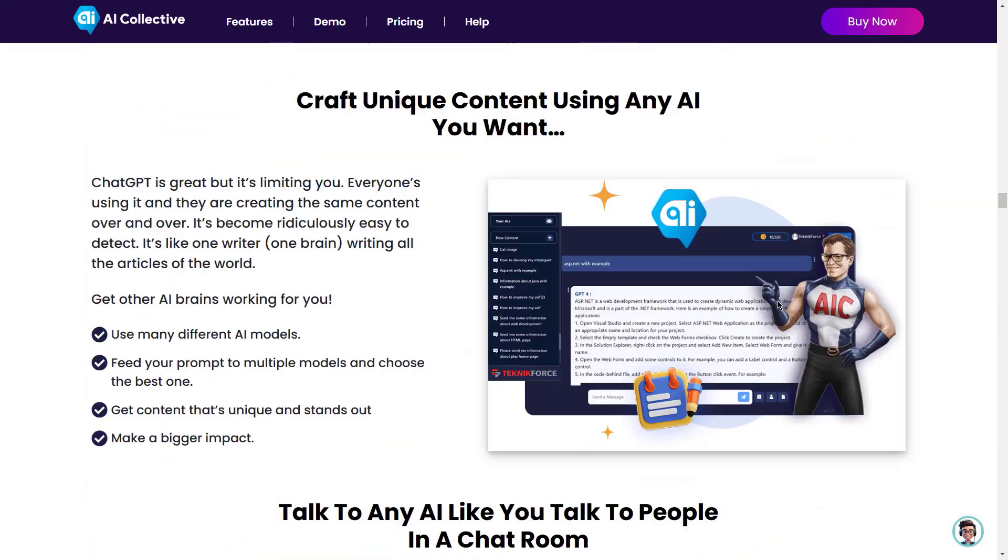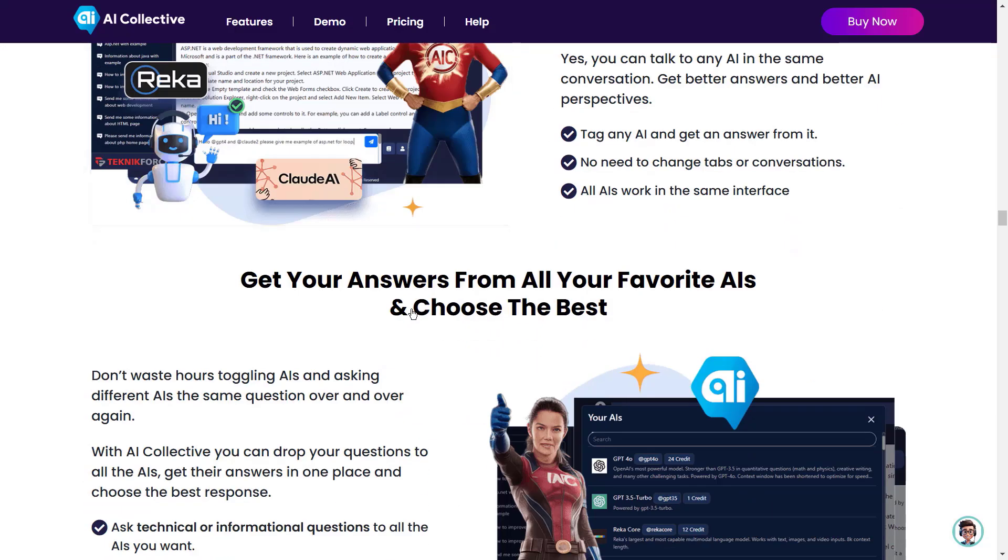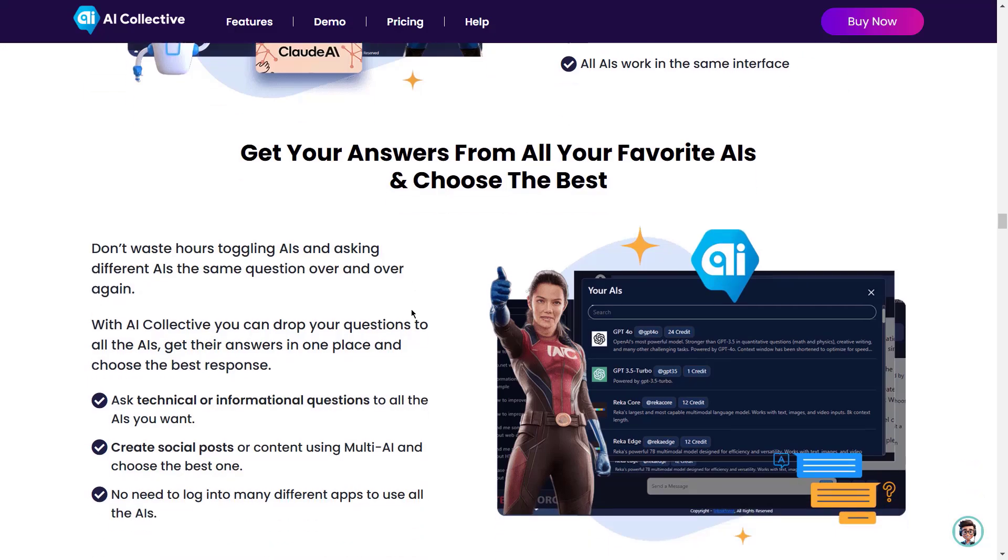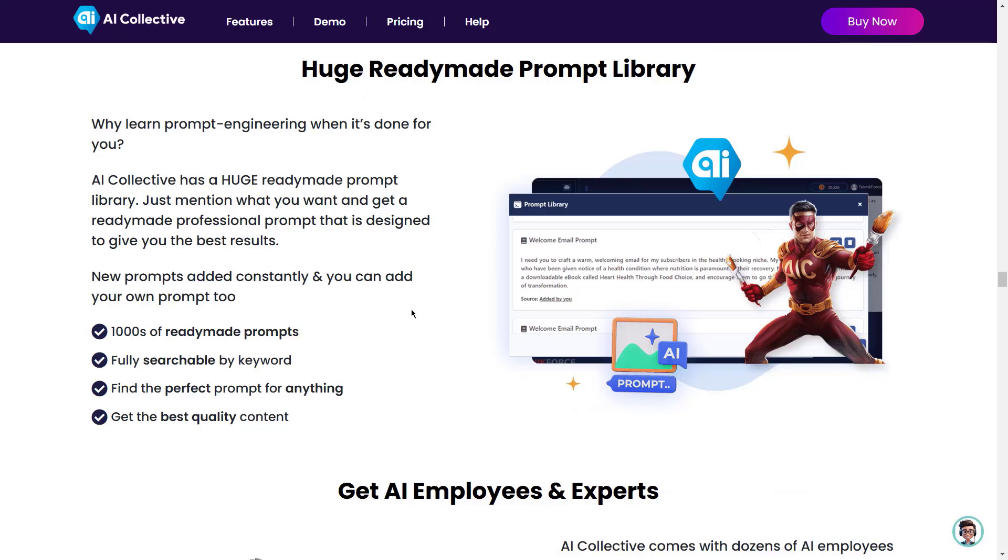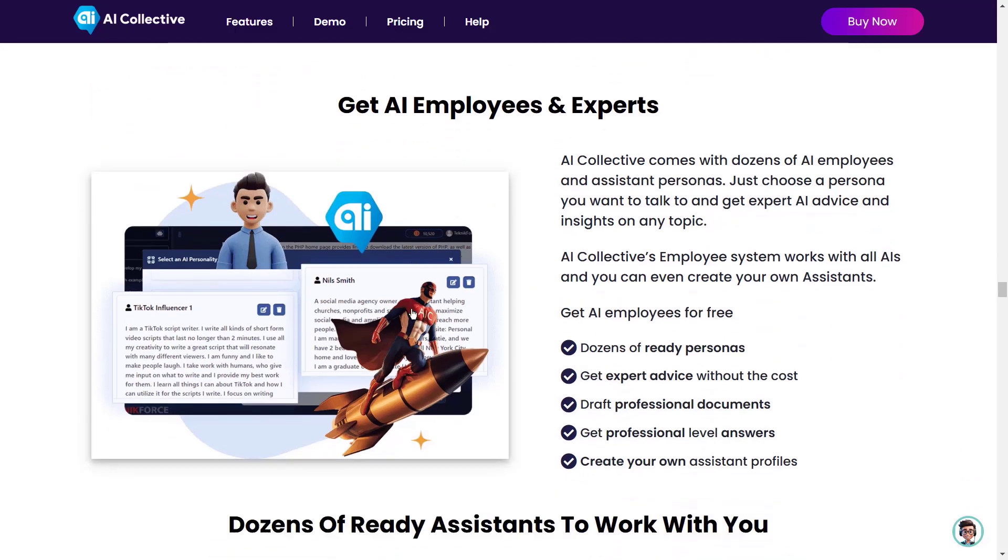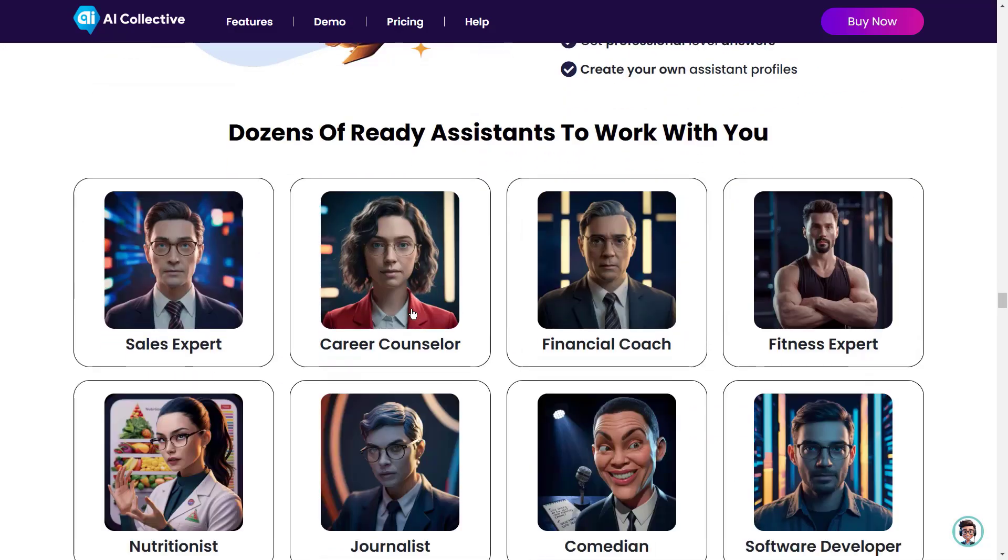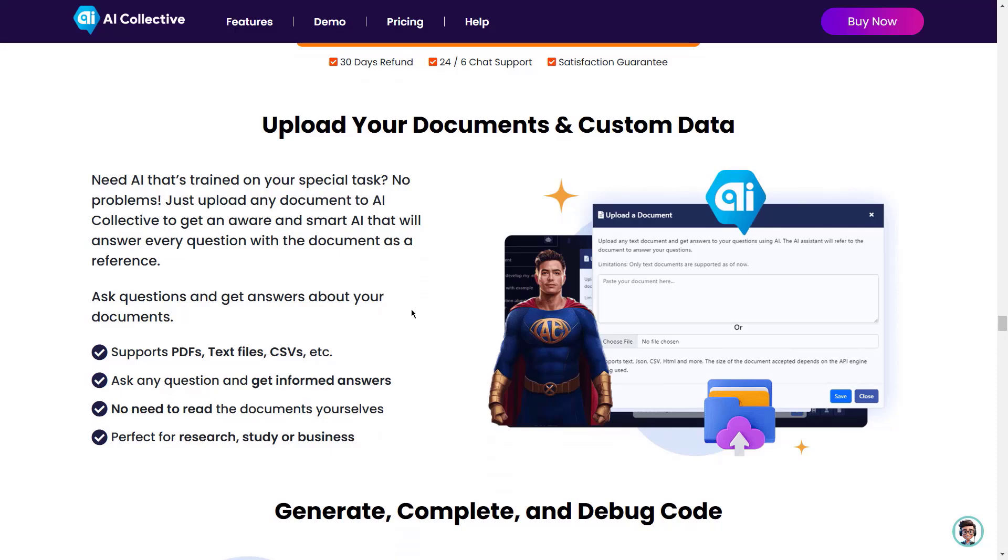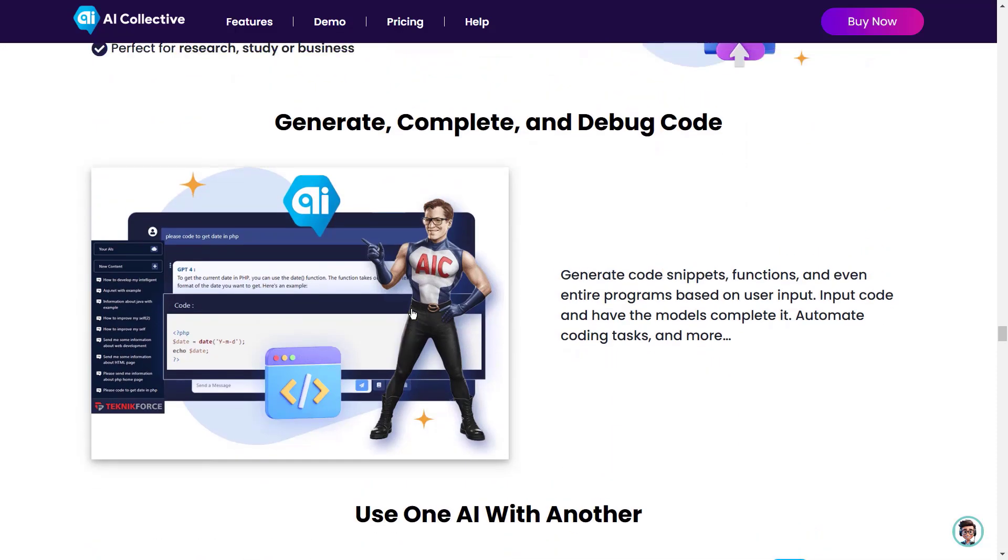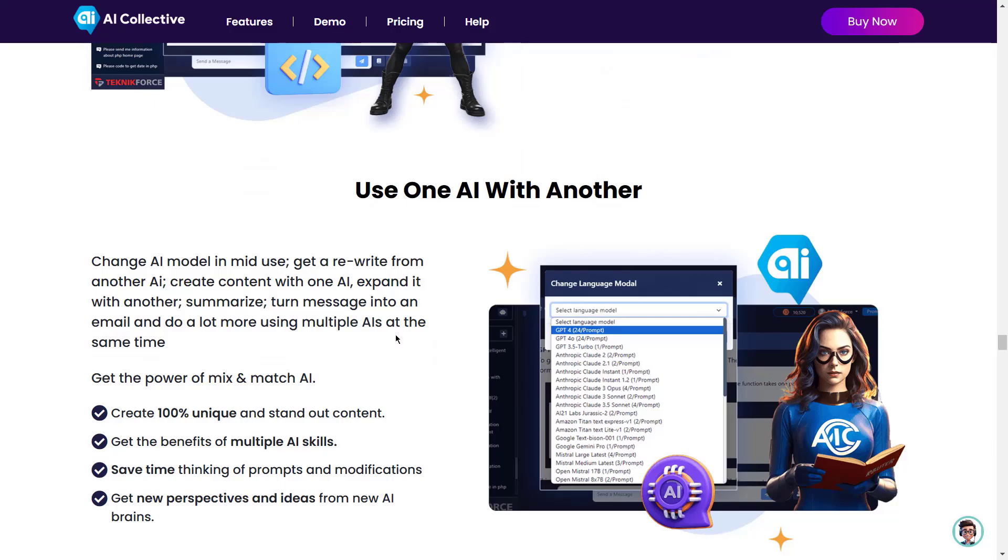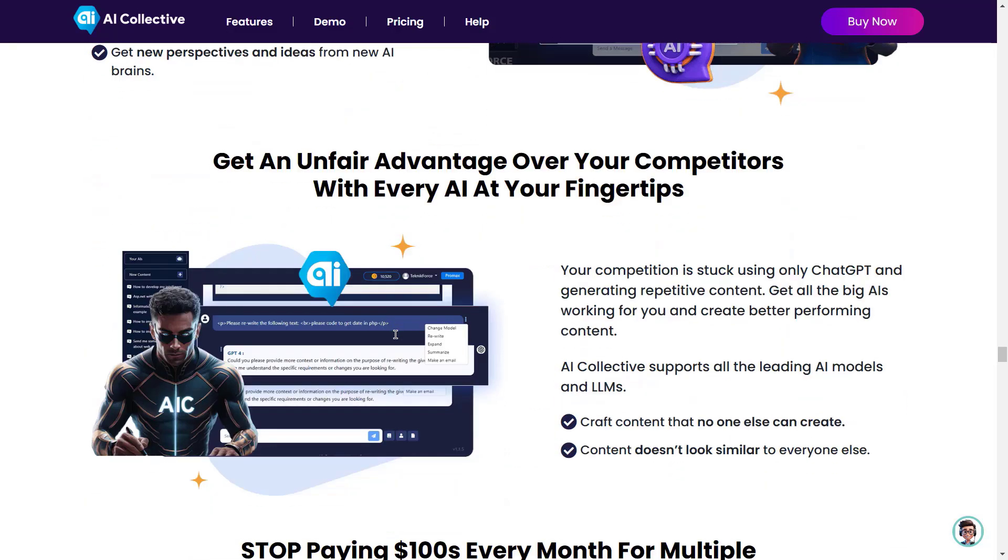Craft unique content using any AI you want. Talk to any AI like you talk to people in a chat room. Get your answers from all your favorite AIs and choose the best. Create beautiful and unique images for your marketing. Huge ready-made prompt library. Get AI employees and experts. AI Collective has dozens of ready assistants to work with you. Upload your documents and custom data. Generate complete and debug code. Use one AI with another. And a lot more.